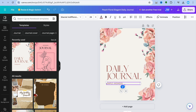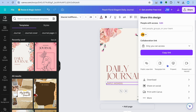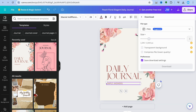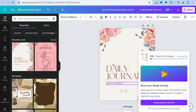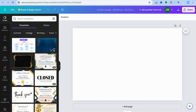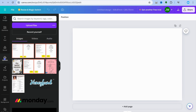Then tap on 'Share' in the top right-hand corner, then 'Download,' and select download. Once it's downloaded, go back to the other Canva page you had opened earlier for the custom-sized template.